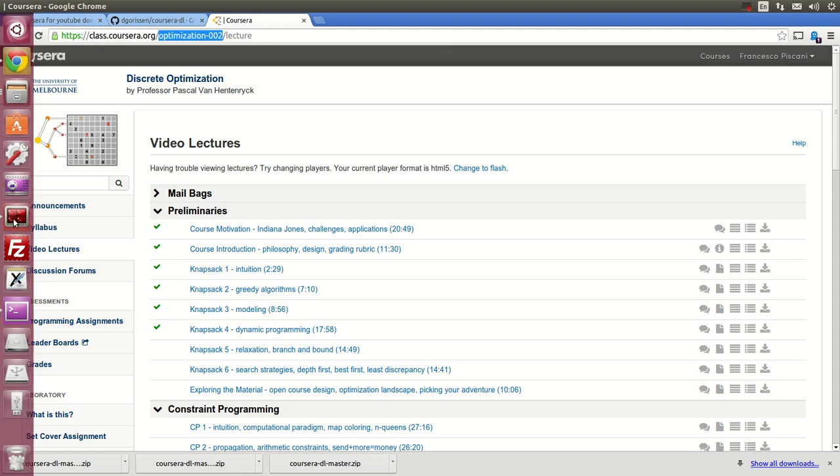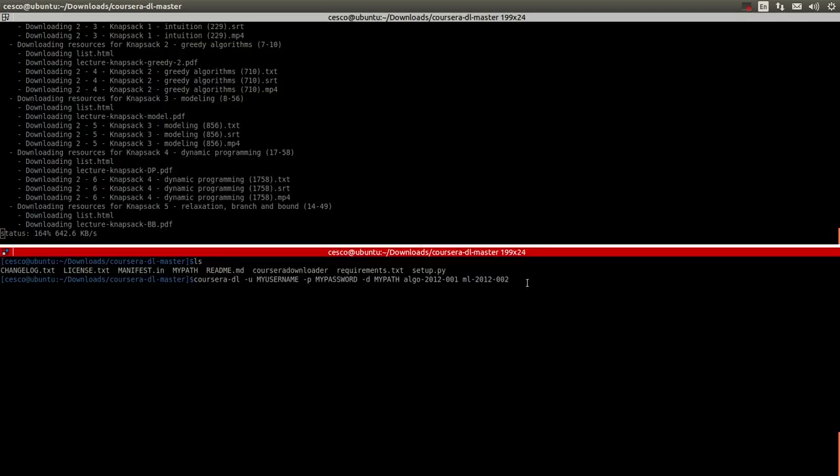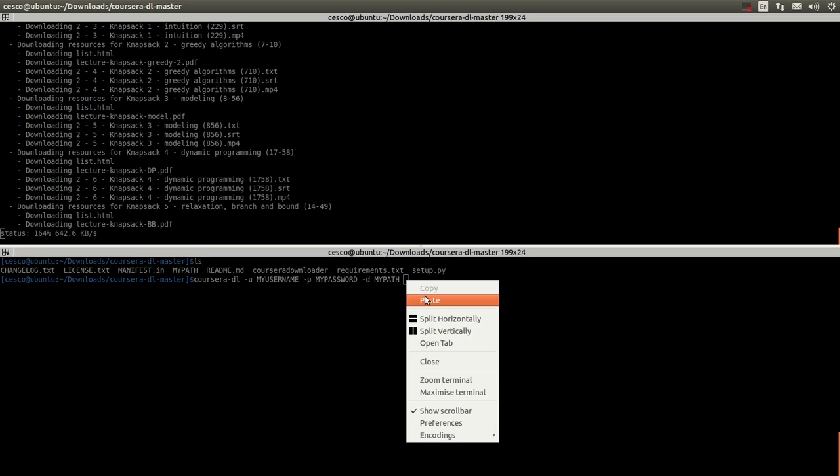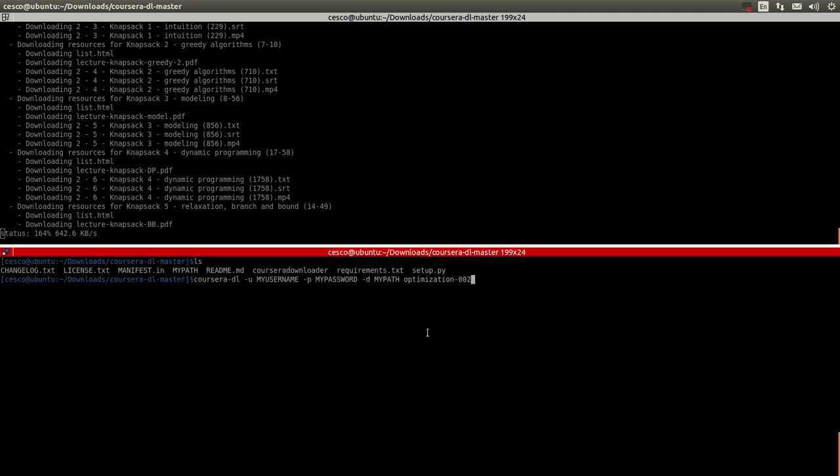And go back into your terminal. And you're going to replace it with the course that you're interested in taking. And you're gonna say optimization 002. Okay? That's all you need. And you hit enter.